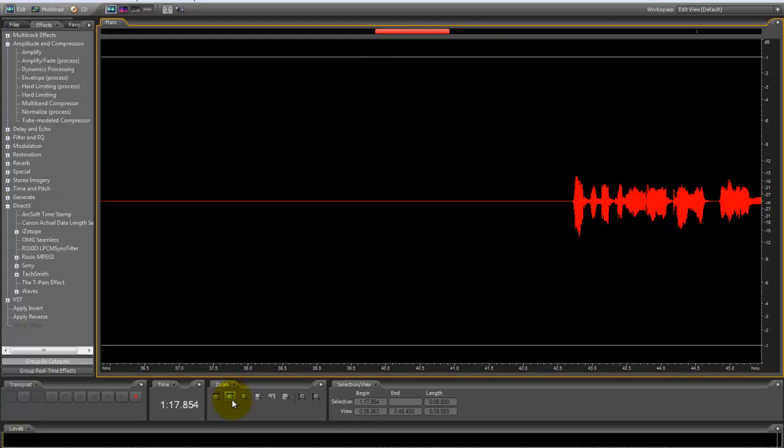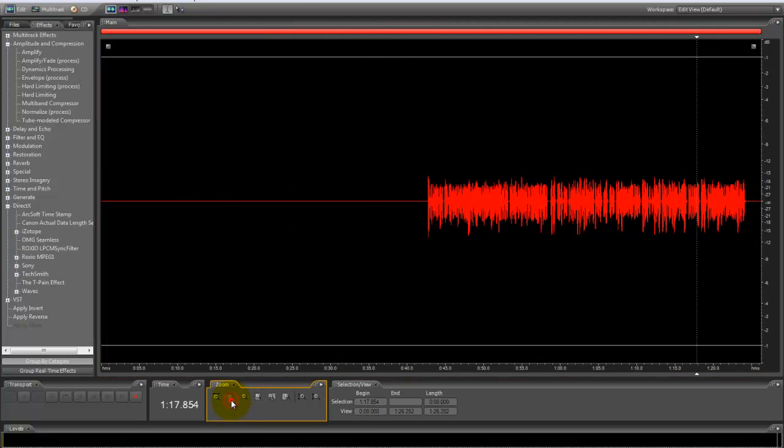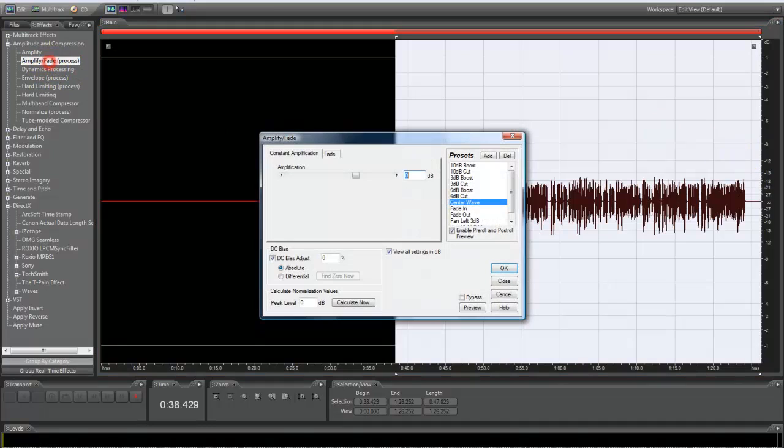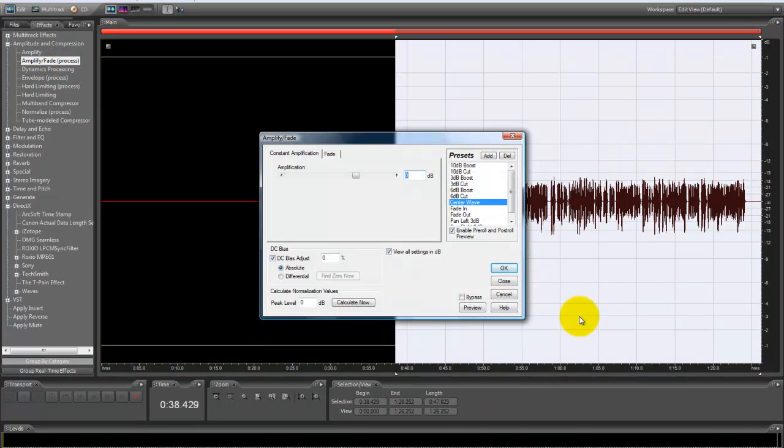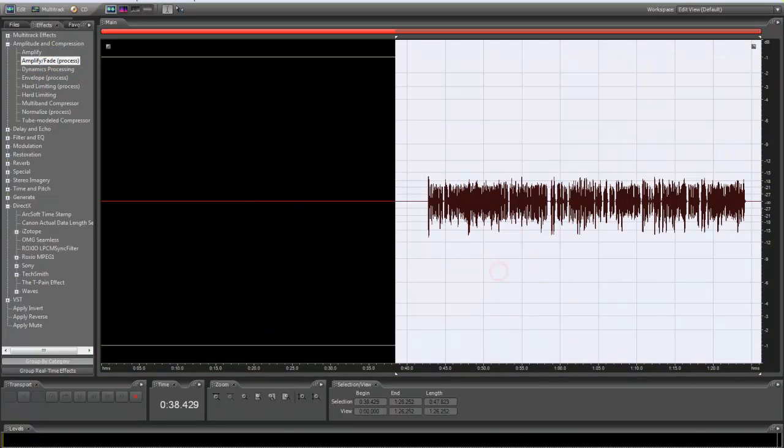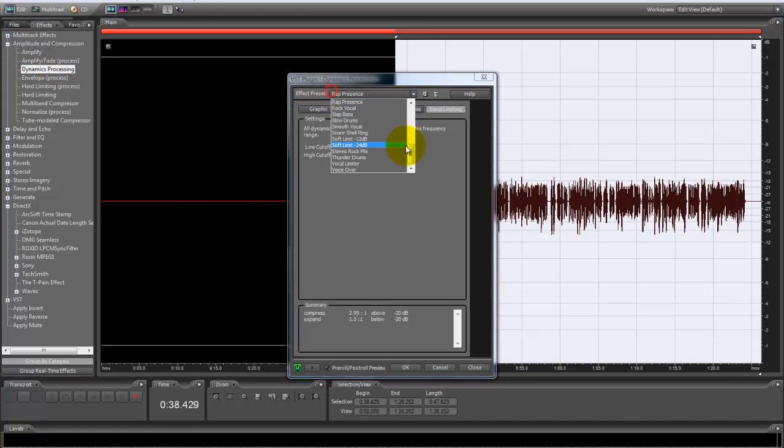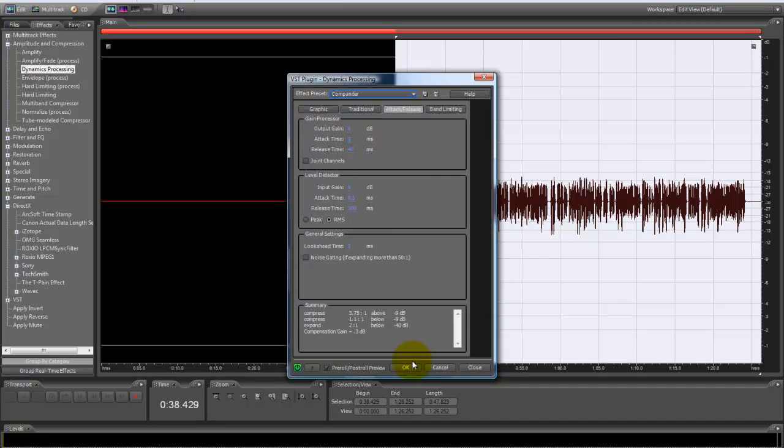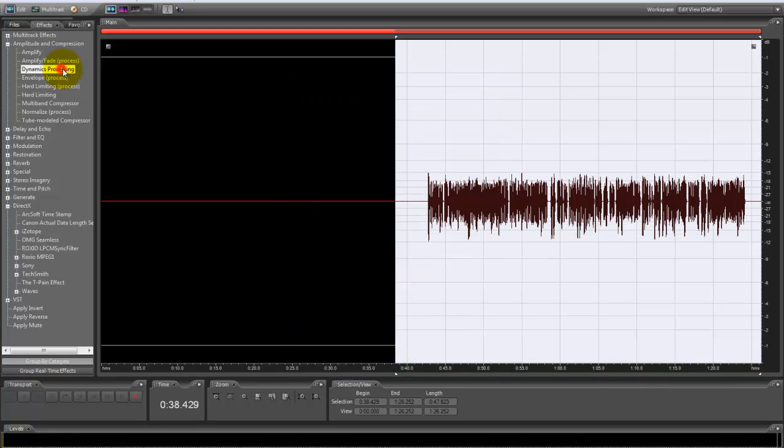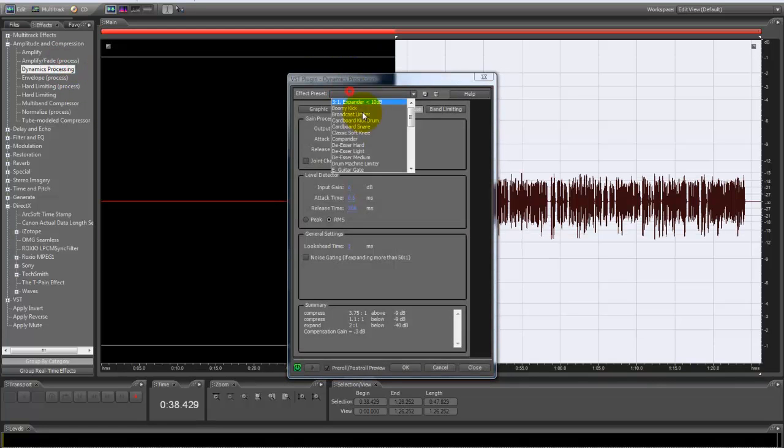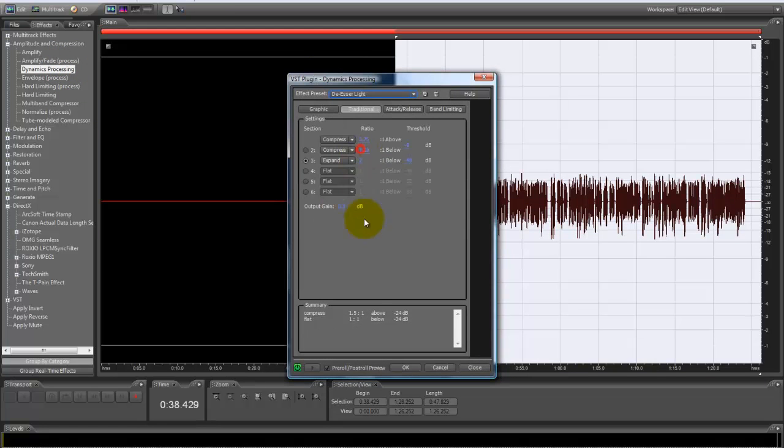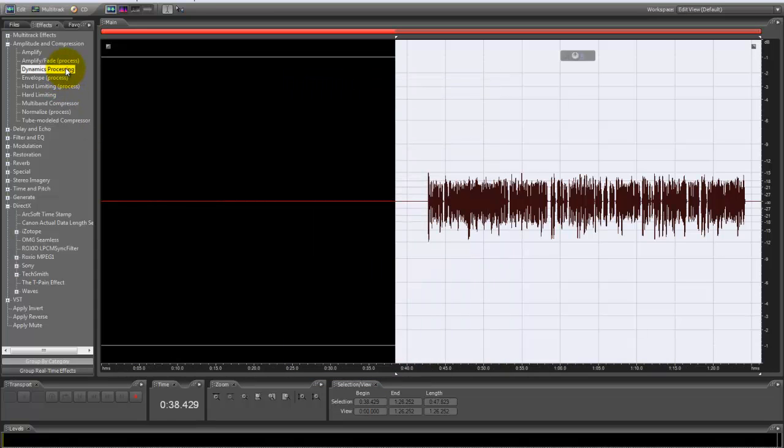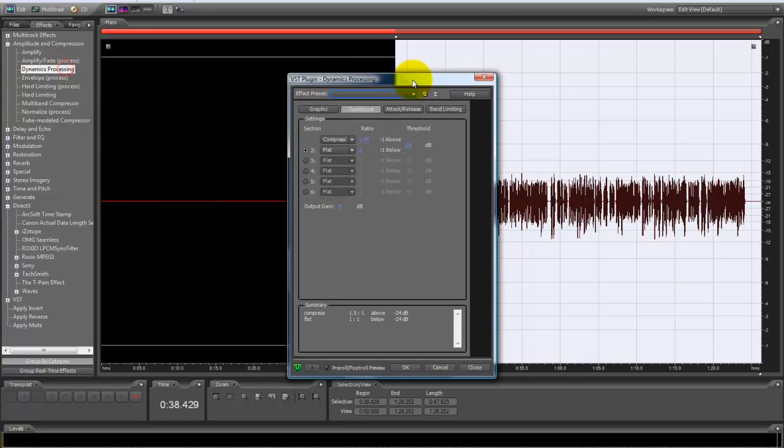What you want to do is highlight all of it. You want to go to amplify, fade, process, center wave. You want to go to dynamics processing, then go to compander, then go to de-esser light, then go to classic softening.